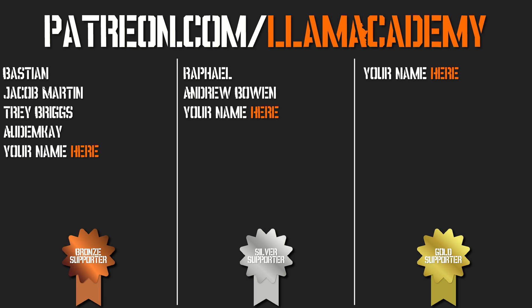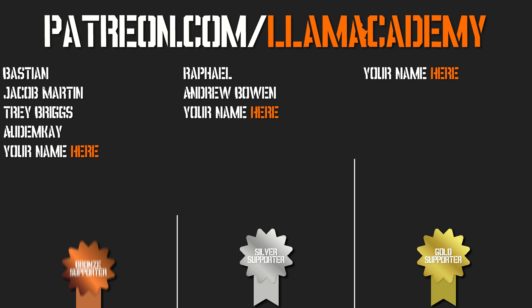You can get your name up on the screen, you can get a voice shout out starting at the silver tier, and some other cool perks. Special shout outs to Raphael and Andrew Bowen for being the silver tier supporters. I am so grateful. Thank you.